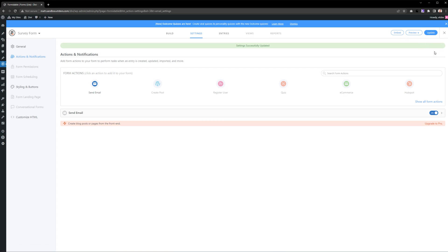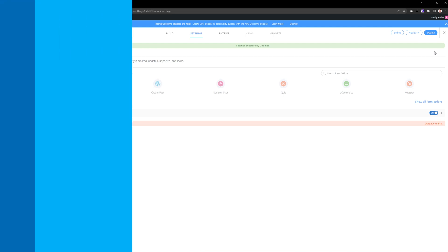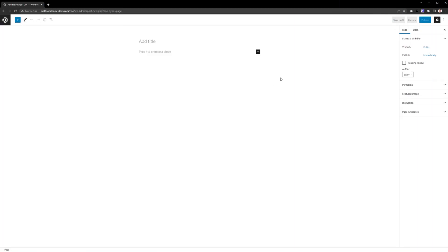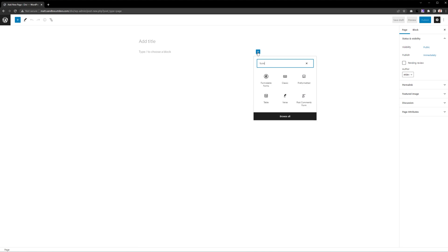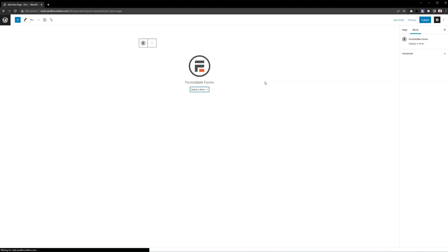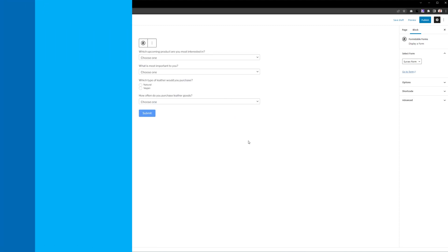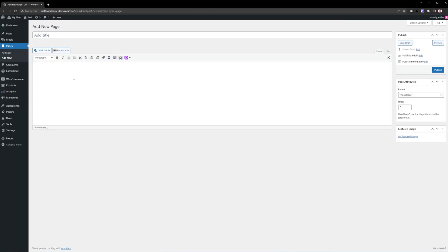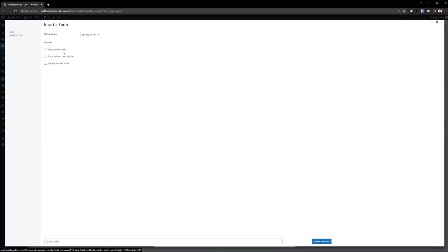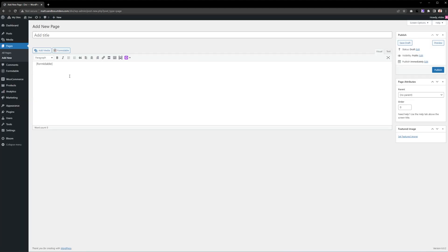The final step at this point is to embed our survey. Cool thing is when you use the block editor, you can simply press this plus icon, type in Formidable Forms, select it, and just select your survey form that we created earlier. That's all there is to it. If you're still using the classic editor or a theme builder, you can select this option here and generate a shortcode that you can insert into your theme as you see fit.